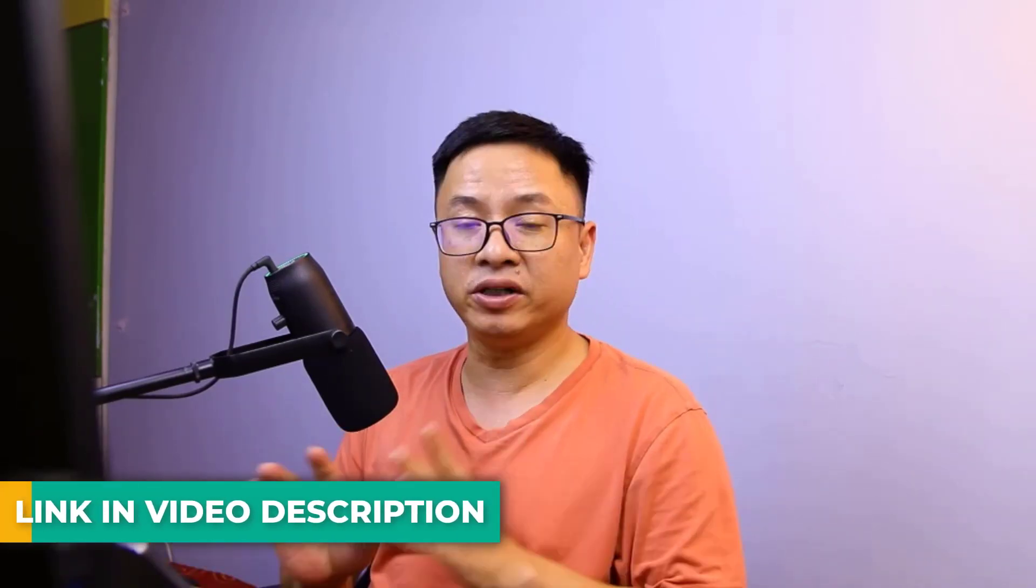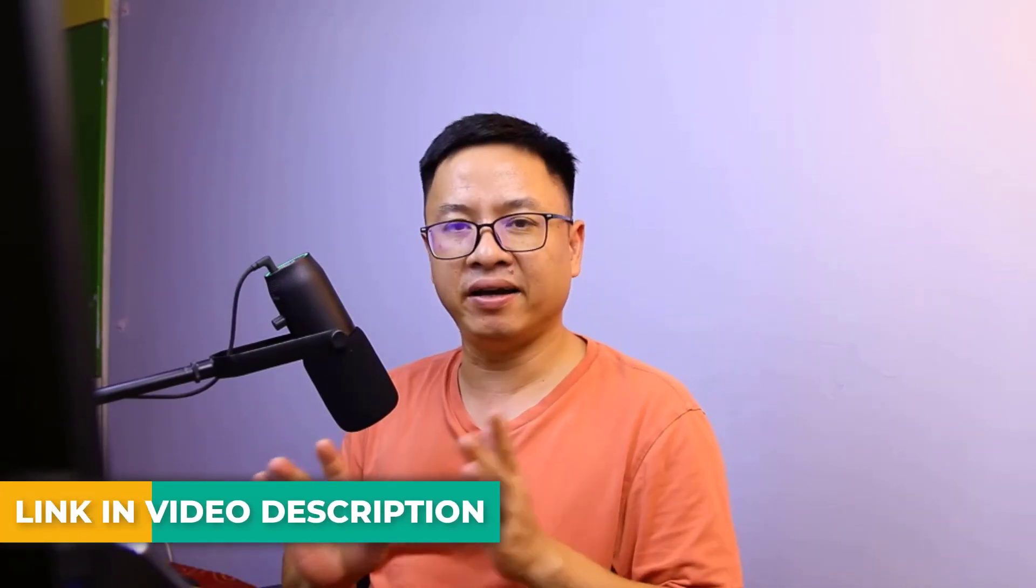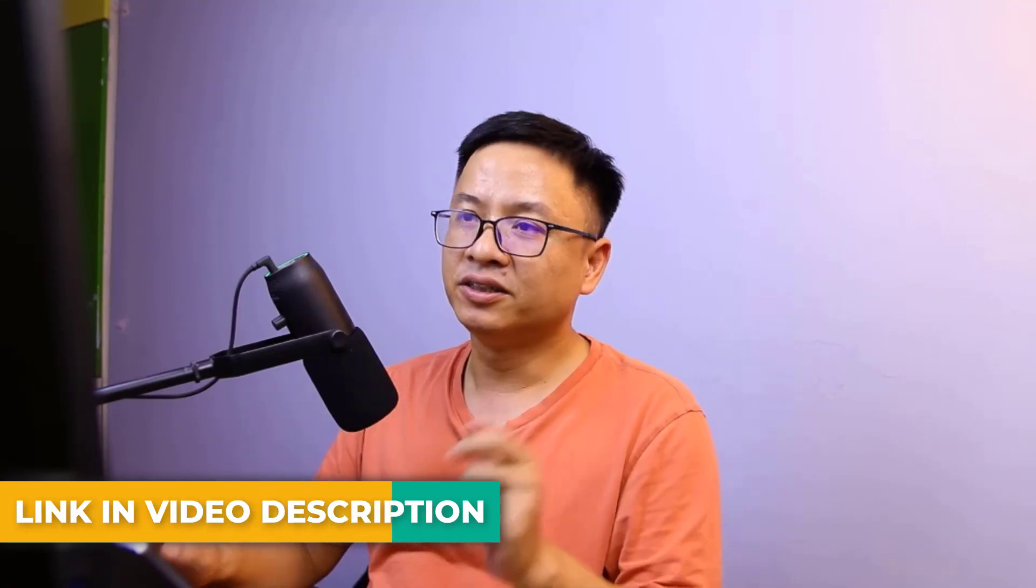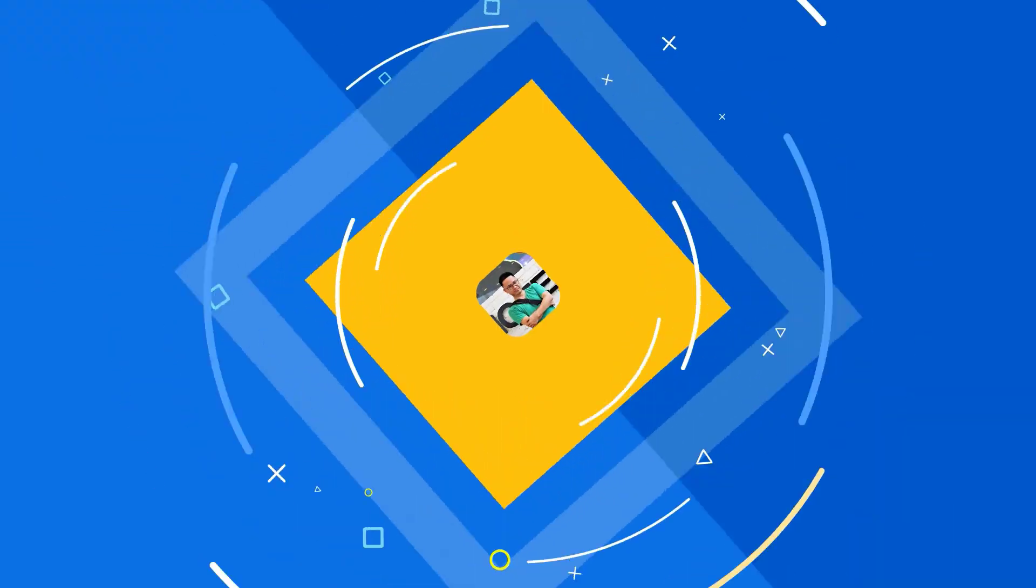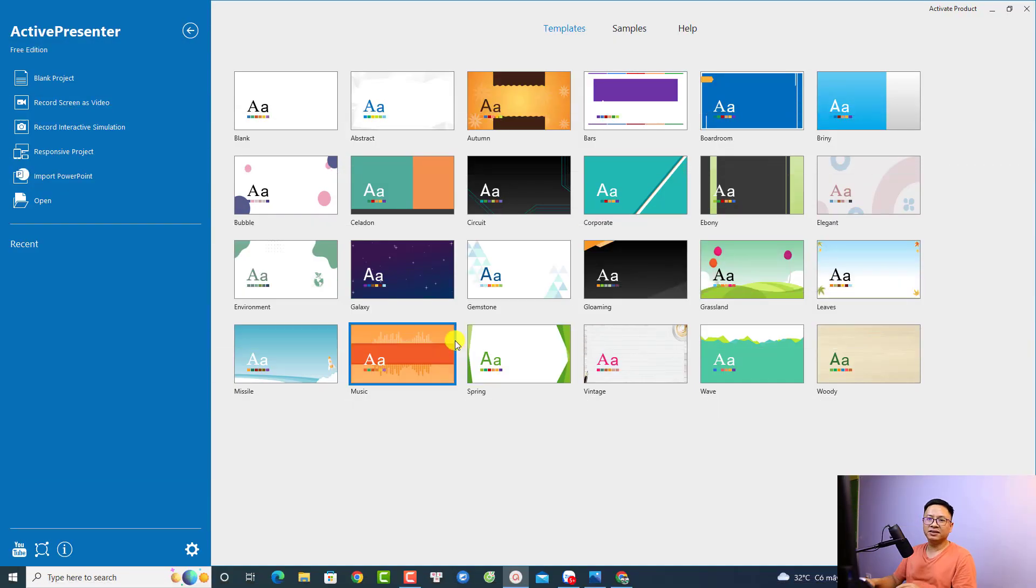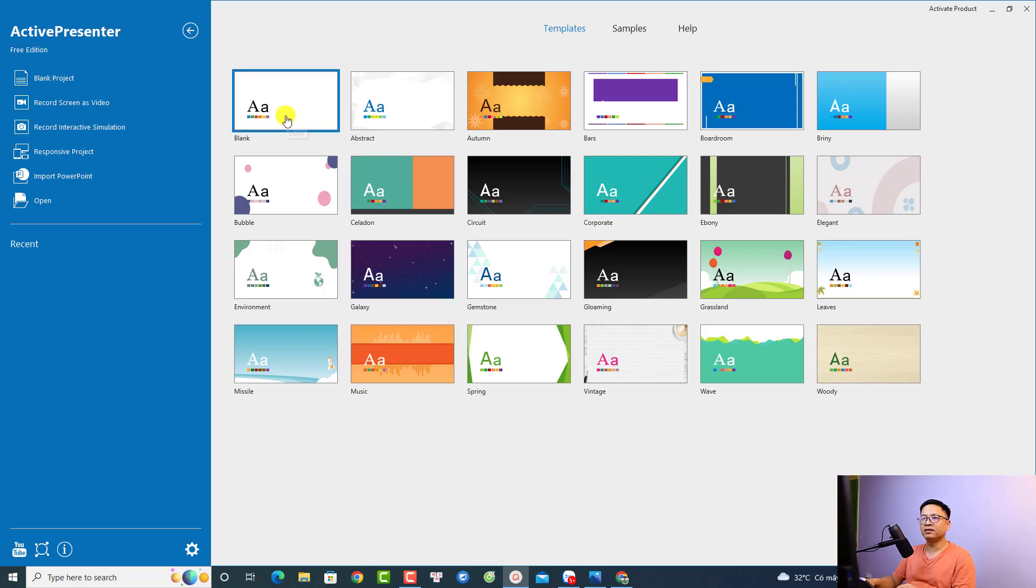Hi guys, welcome to another tutorial on my channel. In this video, I'm going to show you how to speed up or slow down your video with Active Presenter 9, a free screen recorder and video editor. Let's go to my computer screen. This is the start page of Active Presenter.